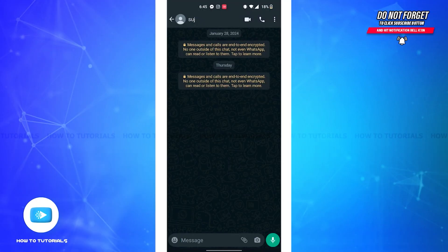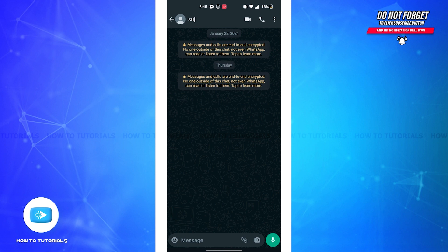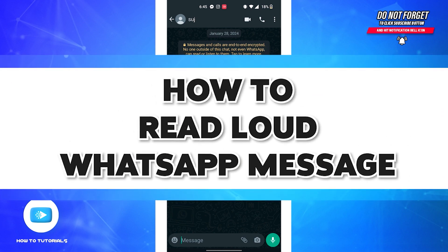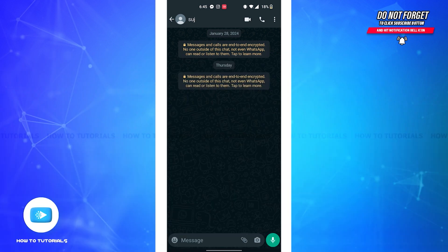Hello guys, welcome back to our channel How to Tutorials. In this video I'm going to show how you can read aloud your WhatsApp message. So without further delays, let's get straight into the video.